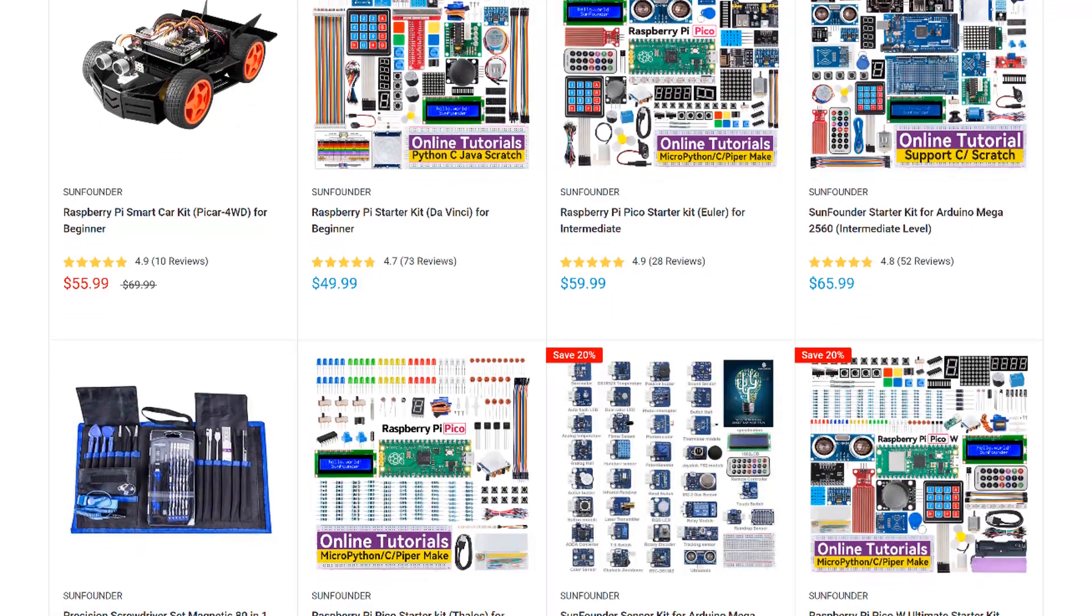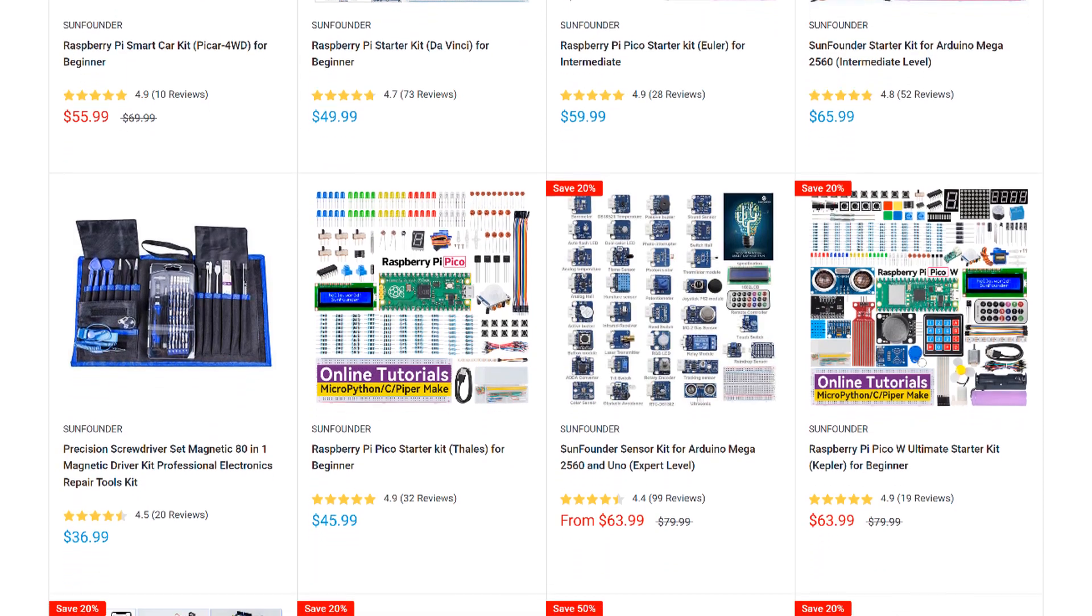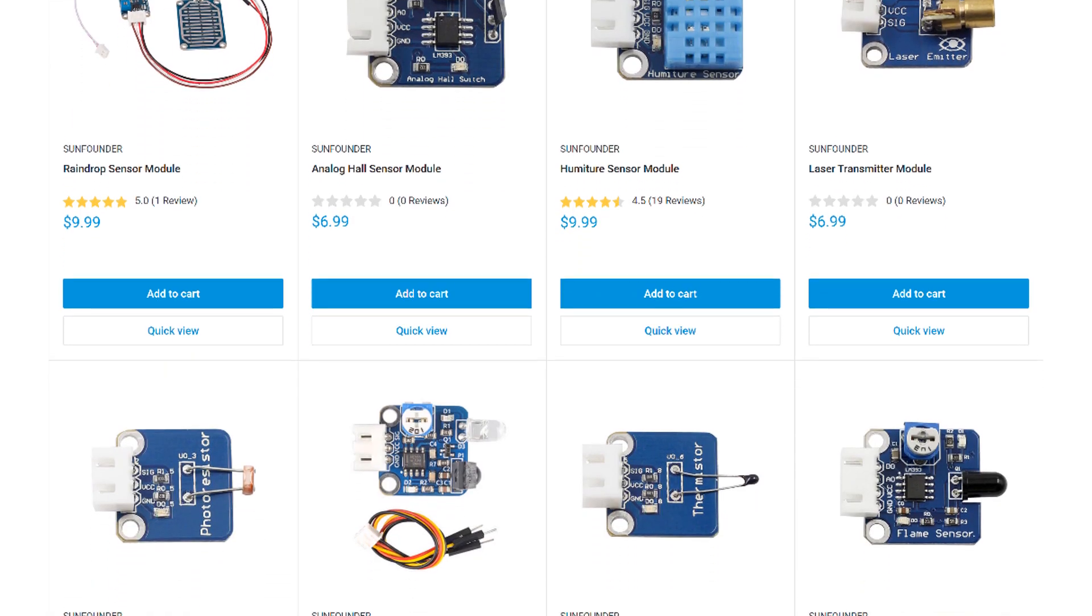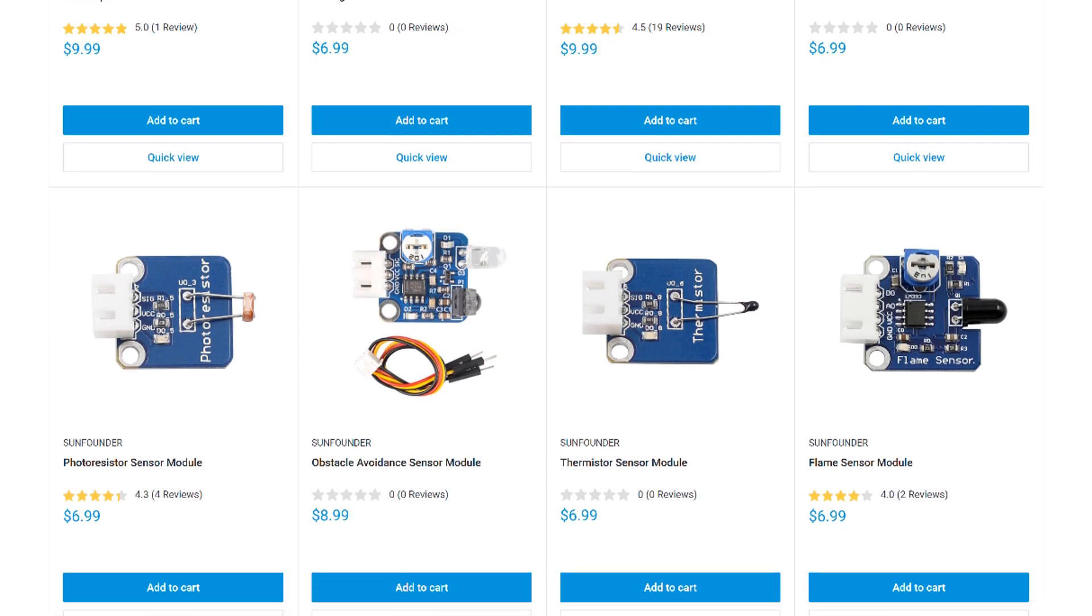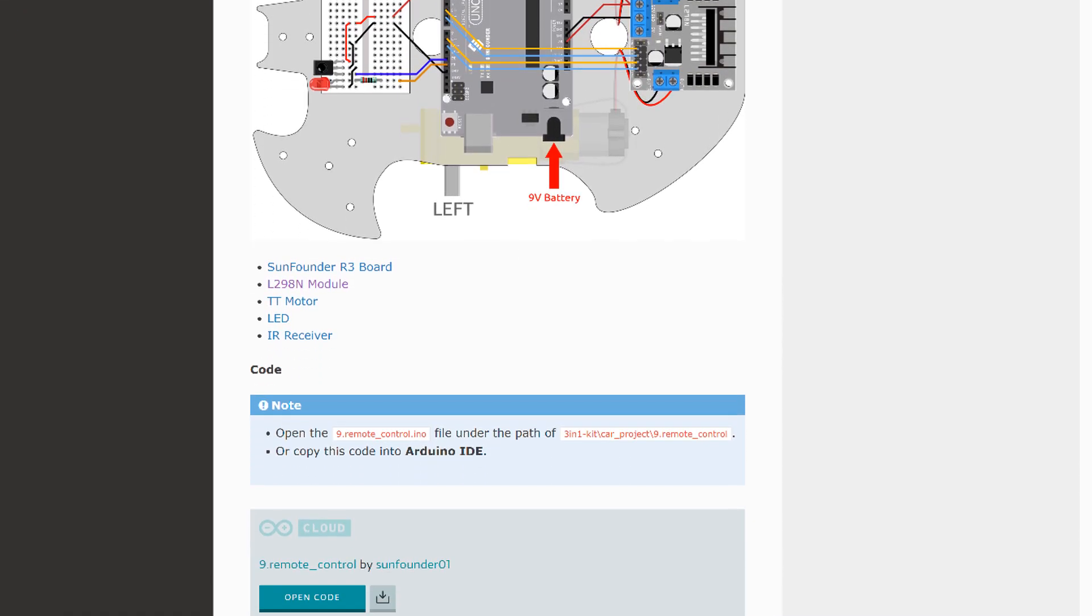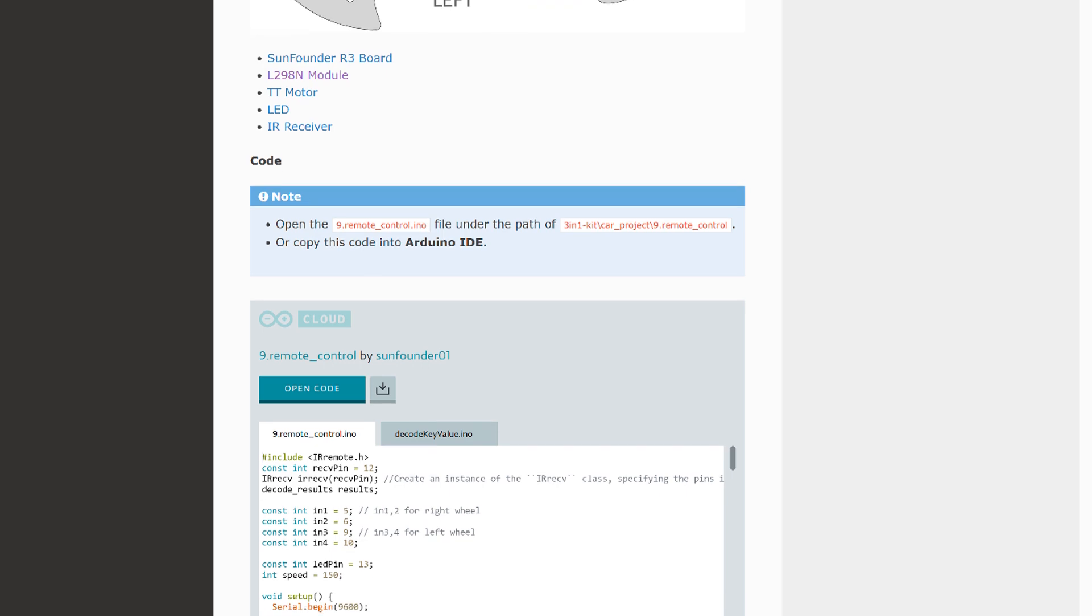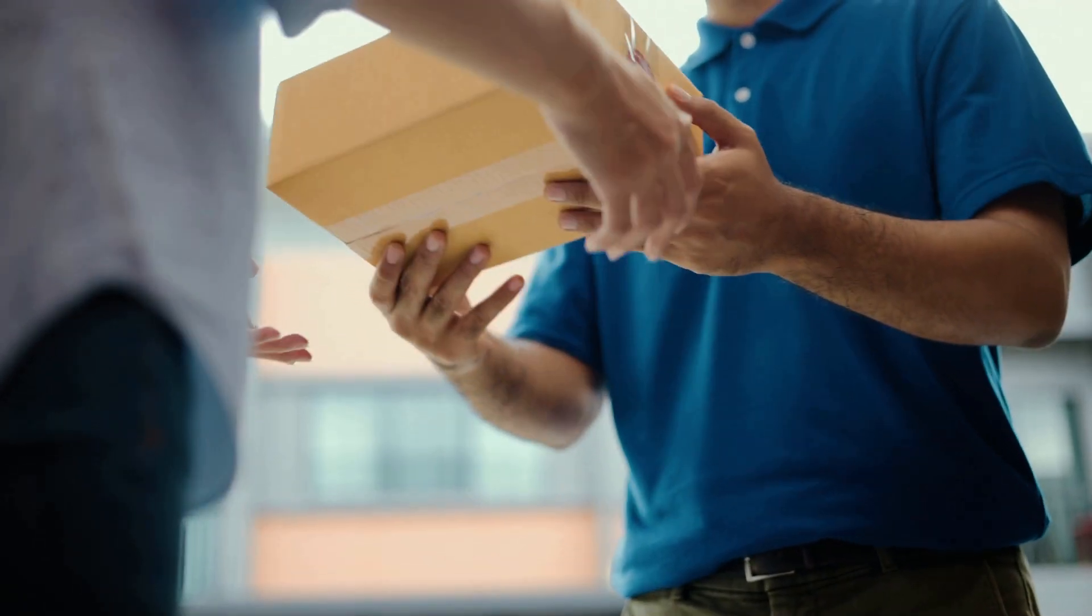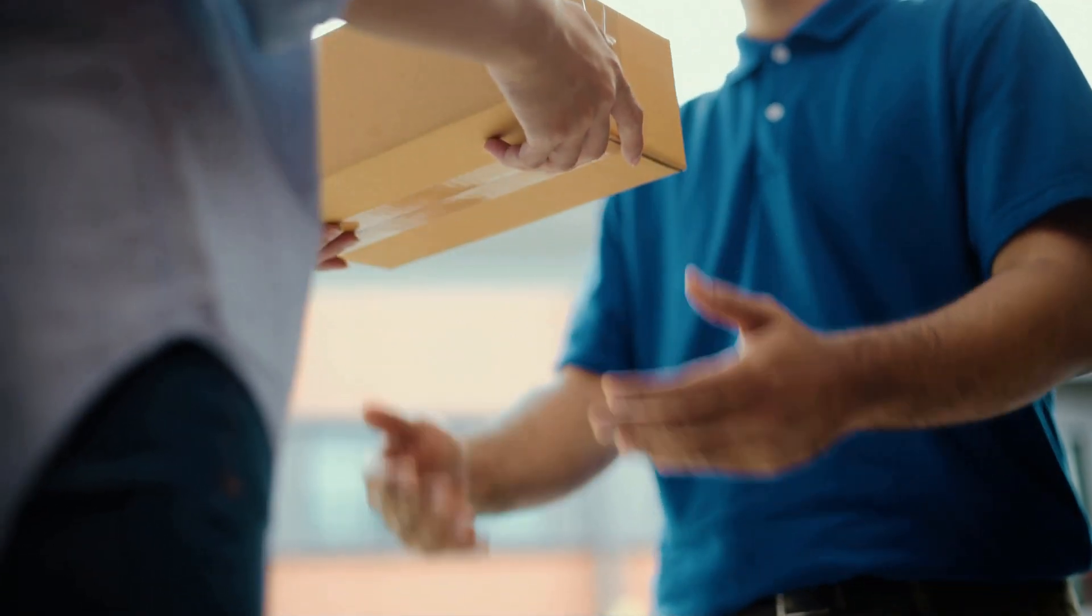SunFounder is my go-to source for sensors, modules, and other parts for the Arduino and Raspberry Pi. They have a huge selection of STEM, robotics, and IoT kits, and lots of useful sensors and modules. Every product has an online tutorial with wiring diagrams and example code. They also offer free shipping on all orders with no minimum. Give them a try at www.sunfounder.com next time you need to order some parts.